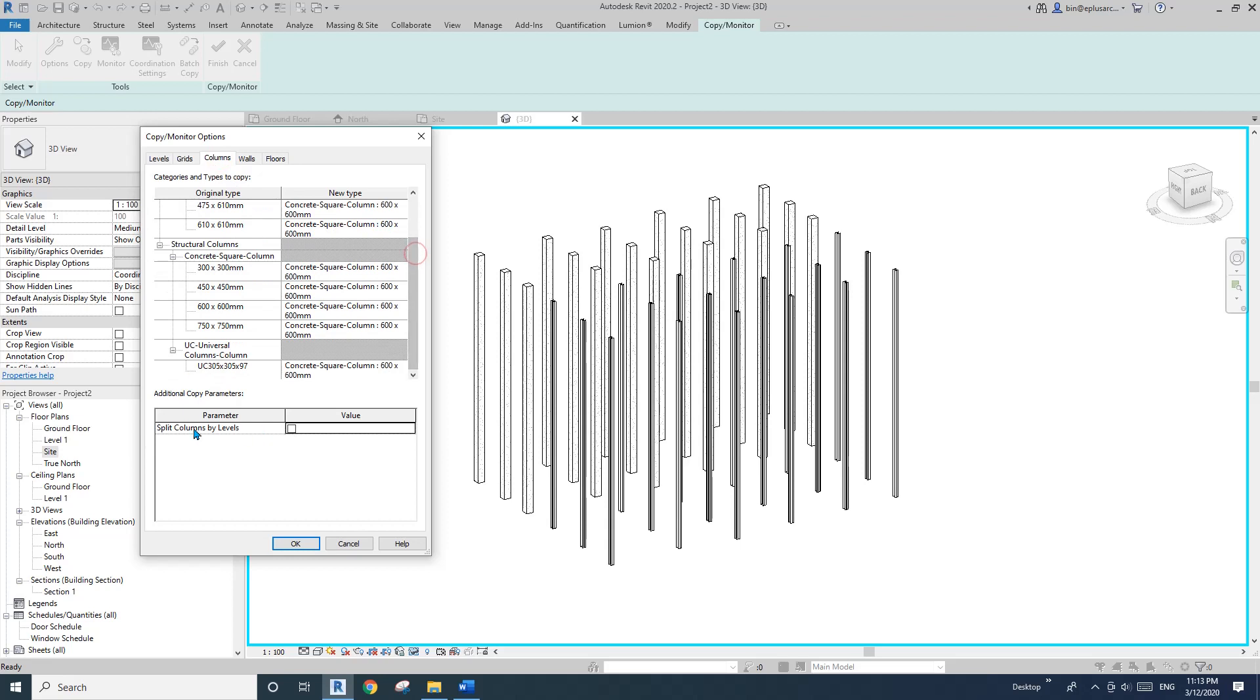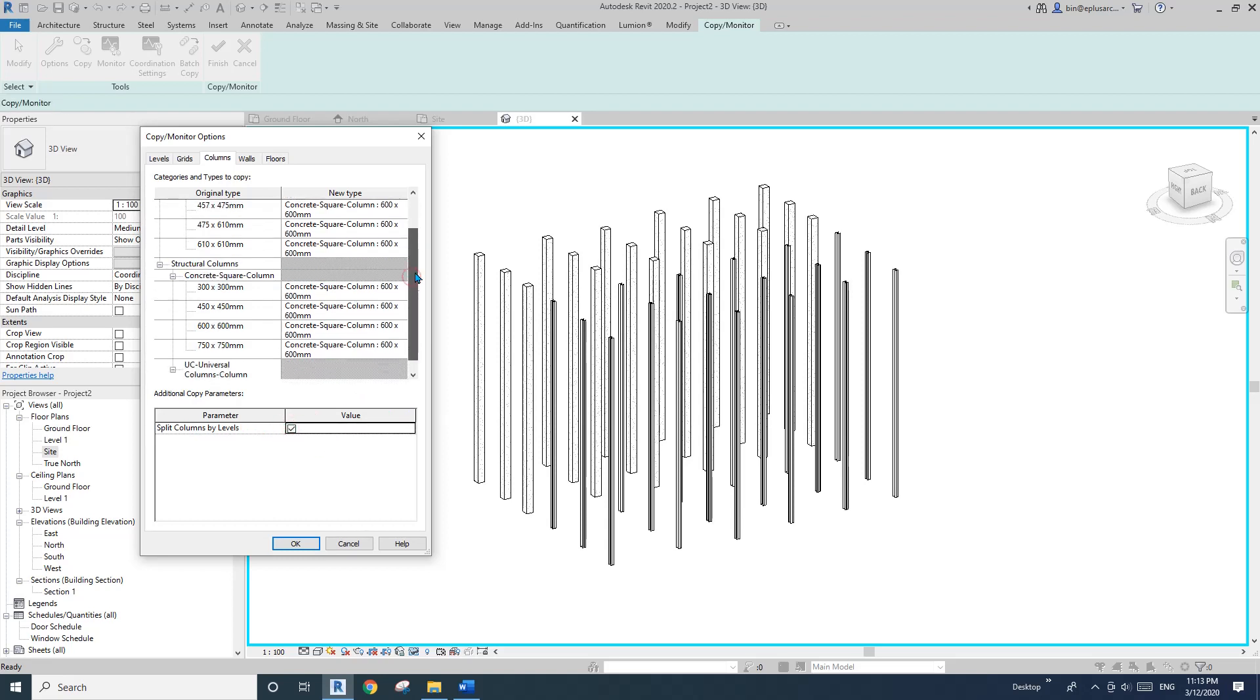So we have this column option. This is the option we need to check. So split columns by levels. Check this one.